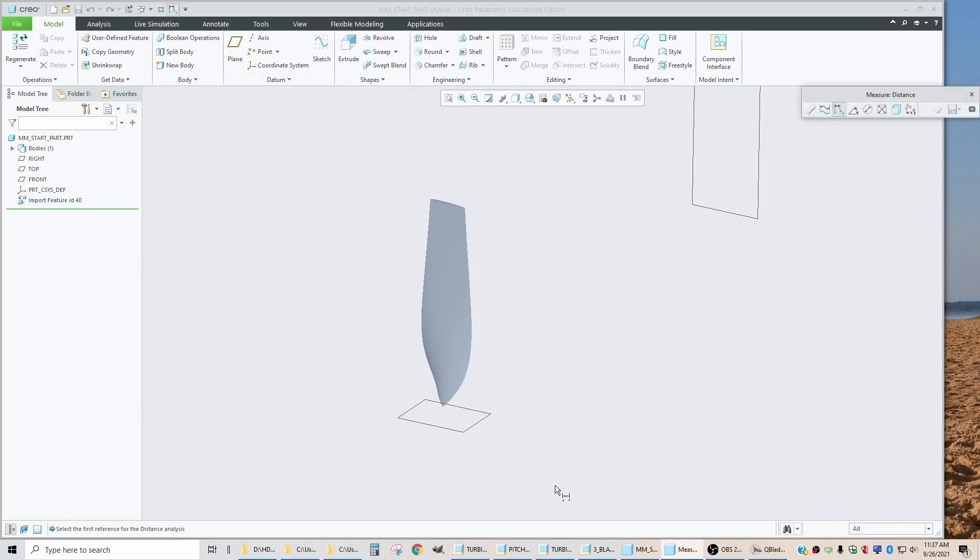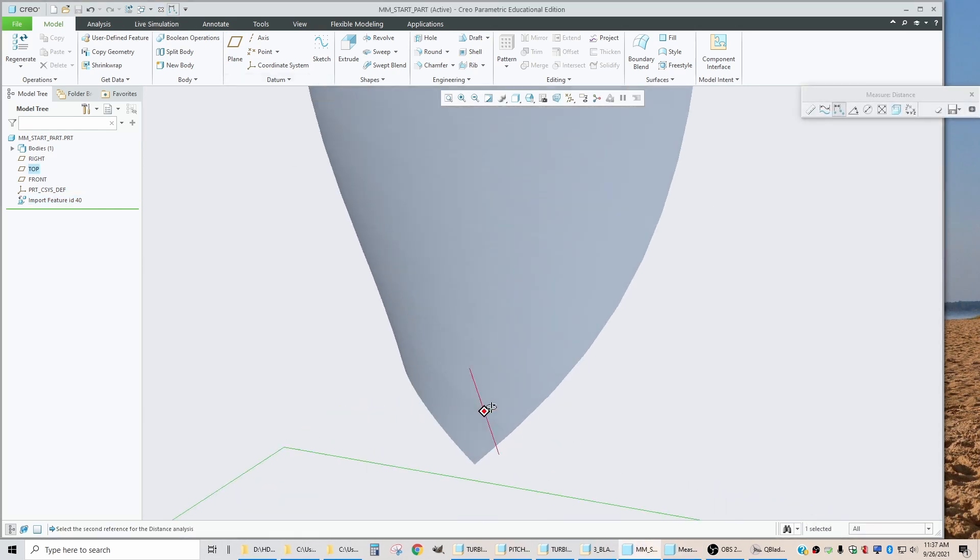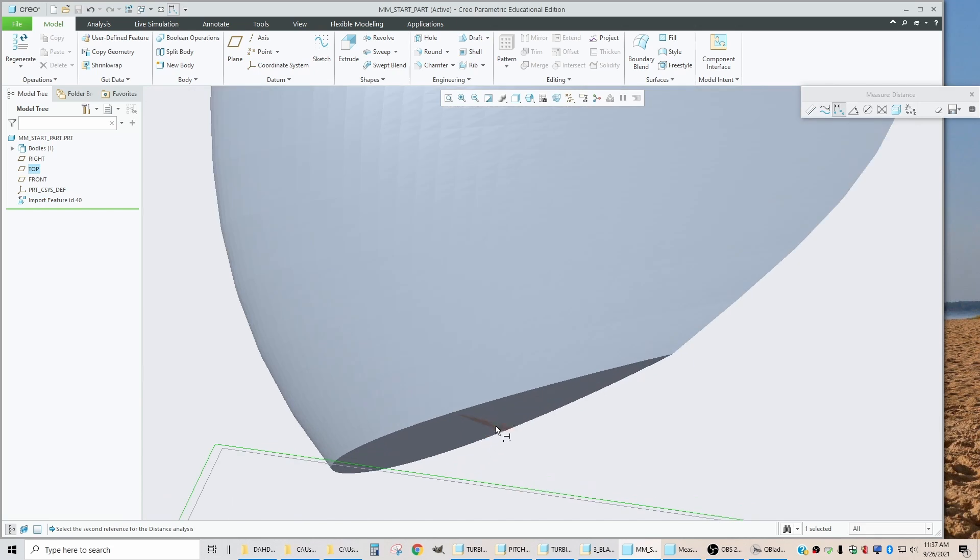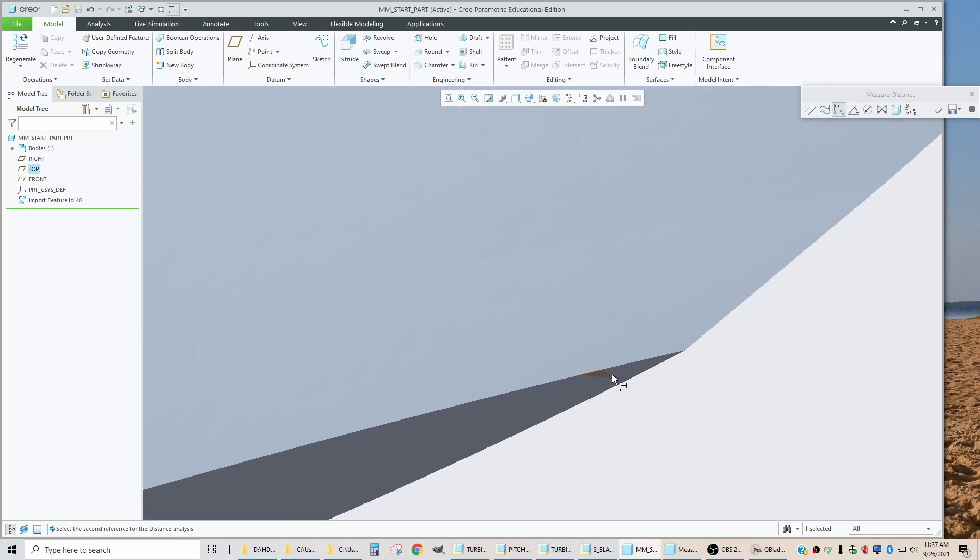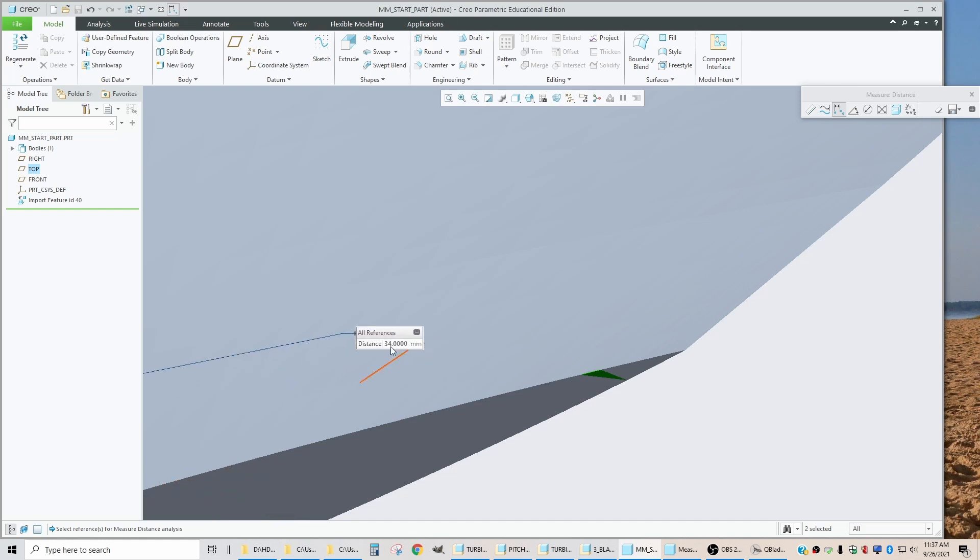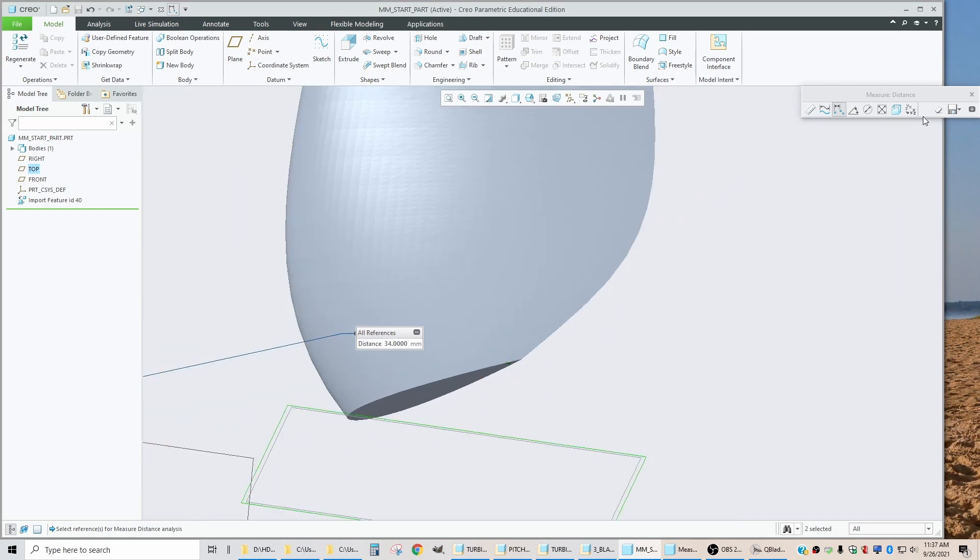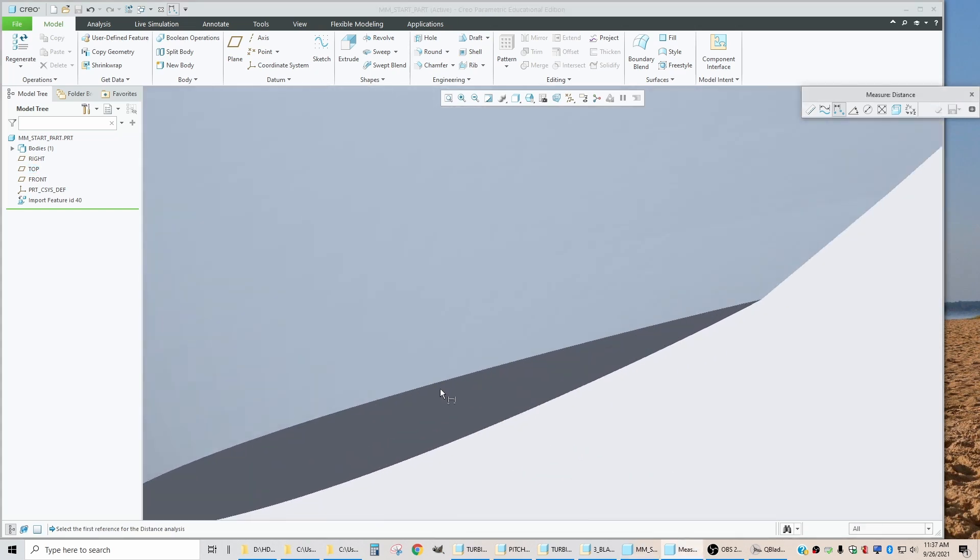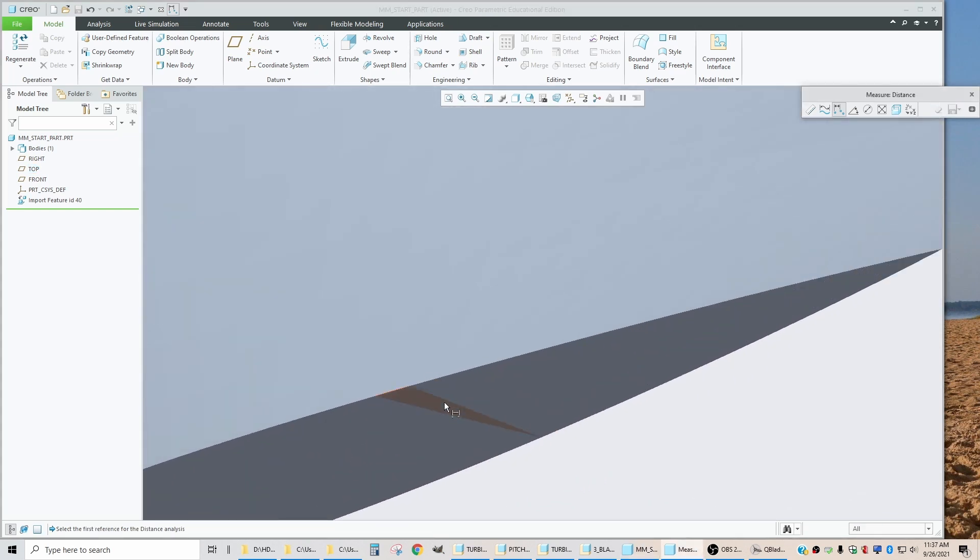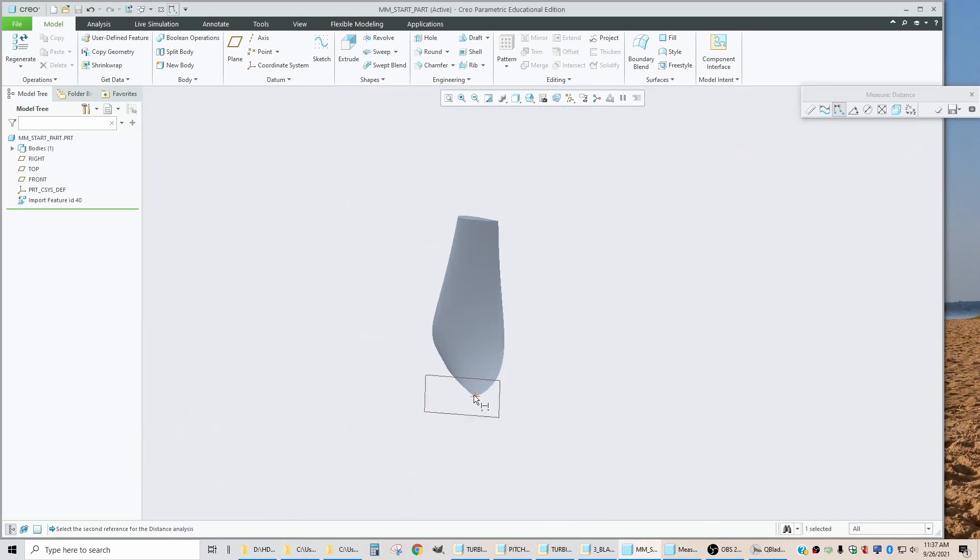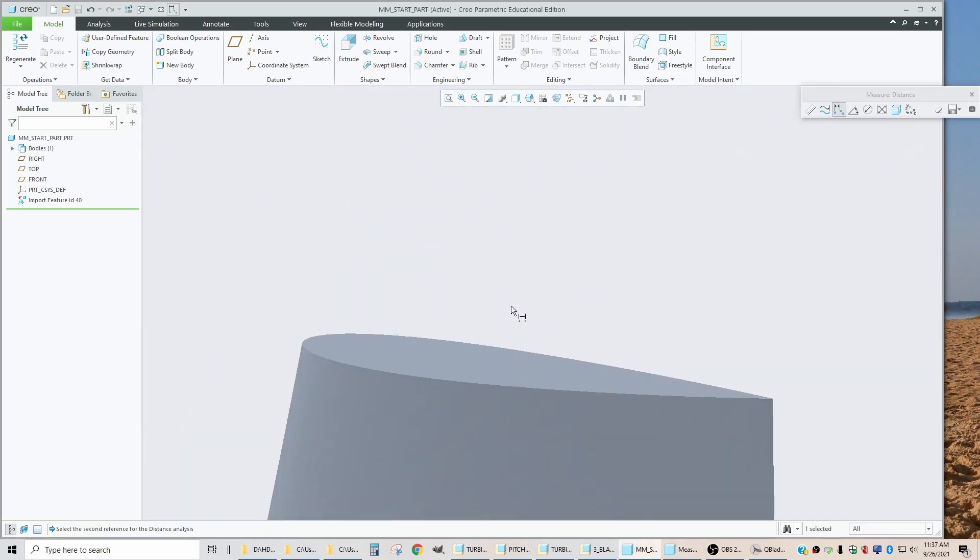Now let's do a check and make sure that the units are correct. So if I hit measure and I measure from the center to the bottom of the blade. Let's just pick a little facet here. It's giving us 34 millimeters, which is the correct units for the radius of the hub. And if I measure the distance from the bottom of the blade to the top of the blade, I should get 350 millimeters, which is correct.